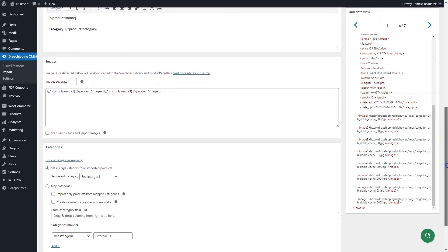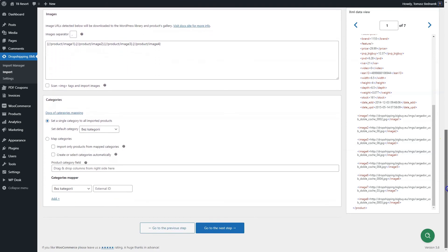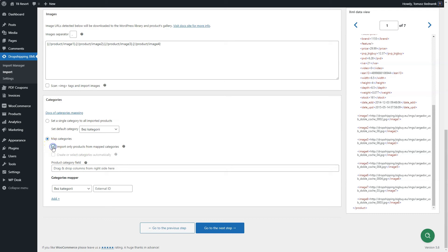The last section is for categories. You may choose one WooCommerce category for imported products. Also, you may want to map categories. If you do, first decide if the import will work only for products from mapped categories.